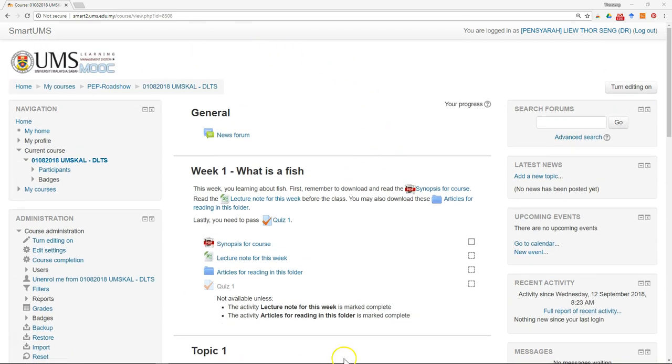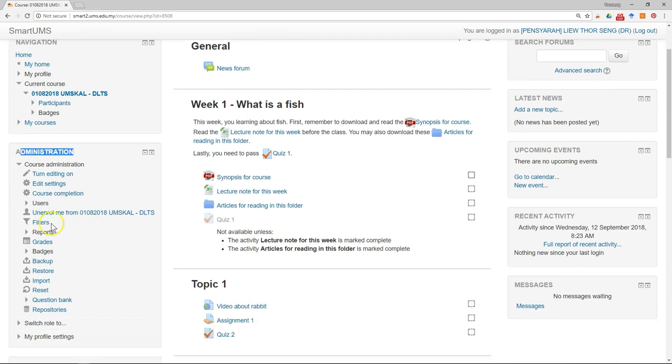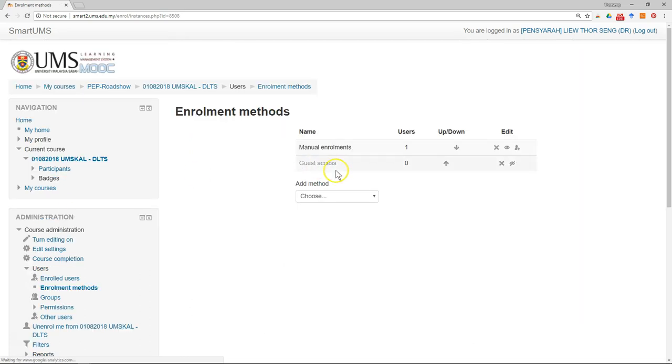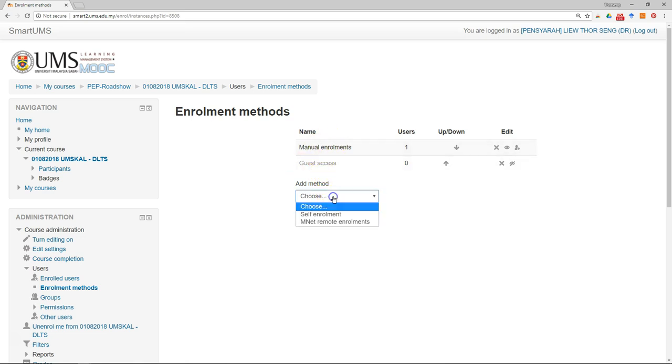The first thing you have to do is go to your course page, and then in the administration block, go to users and click on enrollment methods. Depending on your previous settings, you might have three options here or two.